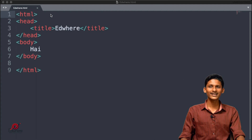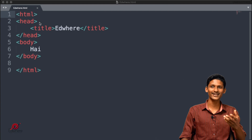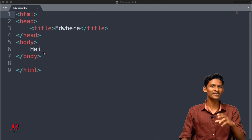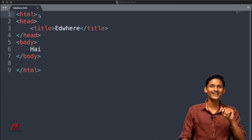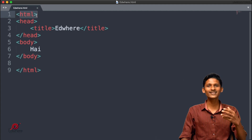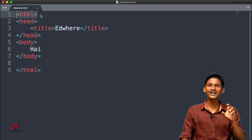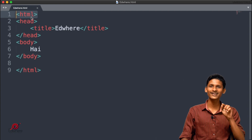On the screen, the basic structure shows: less than HTML greater than, head, title, body. Less than HTML greater than — that is how we write it. In HTML, you write a less than sign, a small tag name, and a greater than sign.